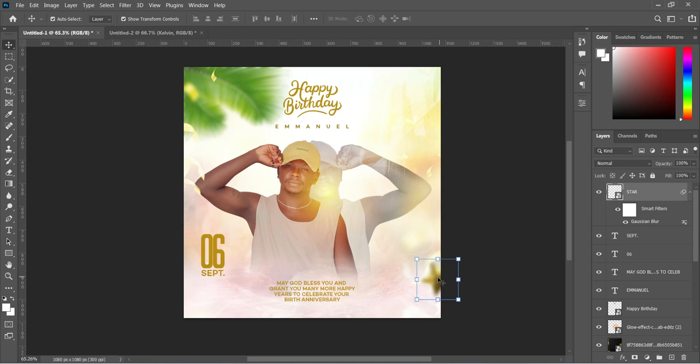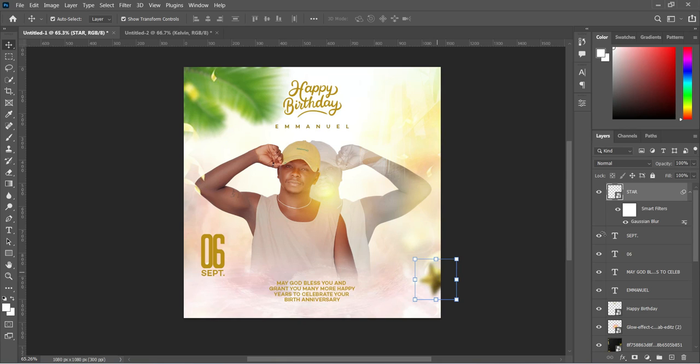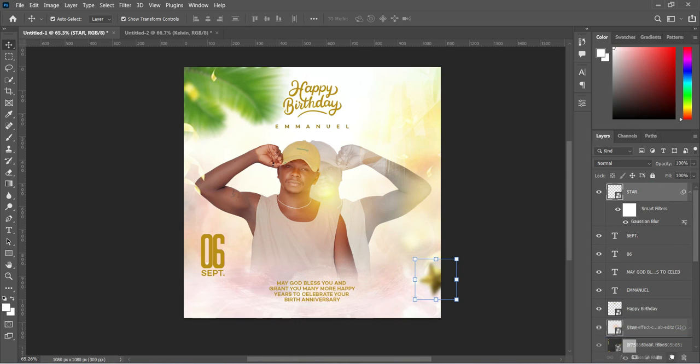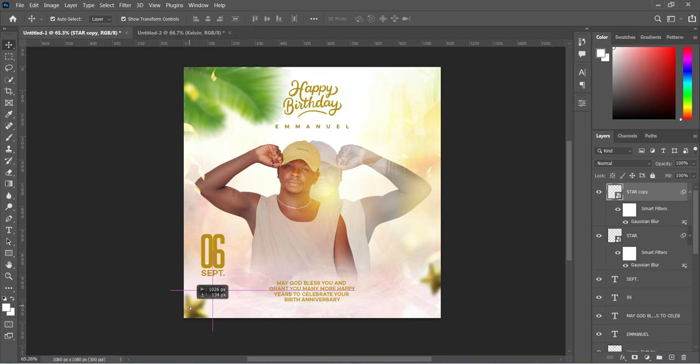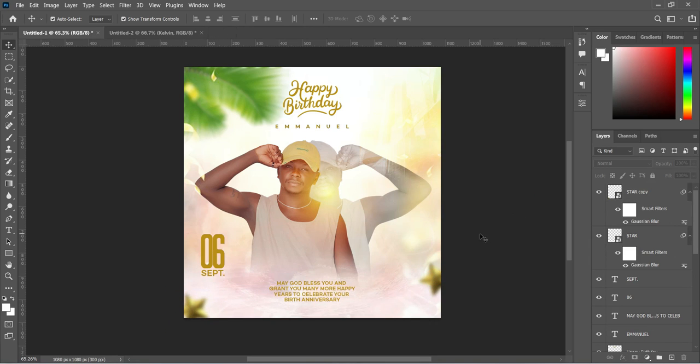Then duplicate it, Ctrl plus J to duplicate, and position it over here or any other places you may like.